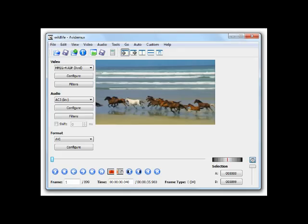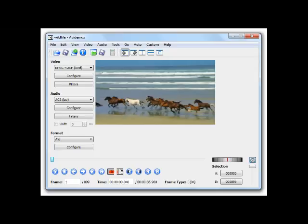Third option is Avidemux. Avidemux is a free video editor designed for simple cutting, filtering and encoding tasks. It supports many file types, including AVI, DVD-compatible MPEG files, MP4 and ASF, using a variety of codecs. Tasks can be automated using projects, job queue and powerful scripting capabilities.